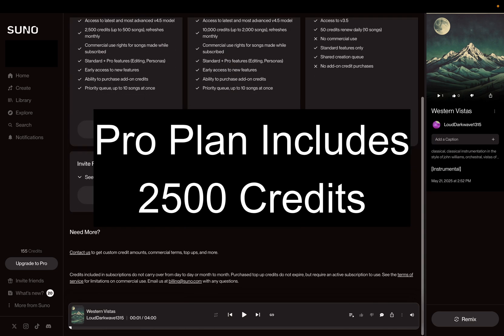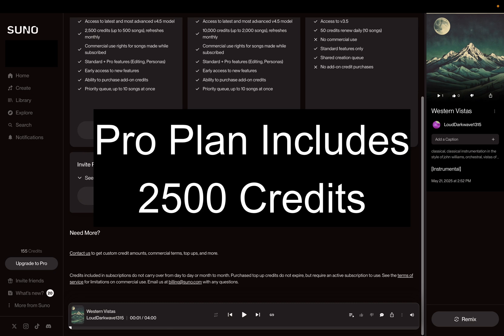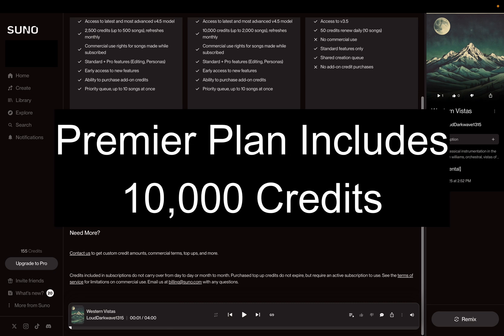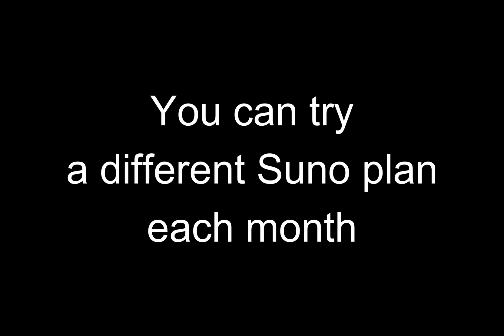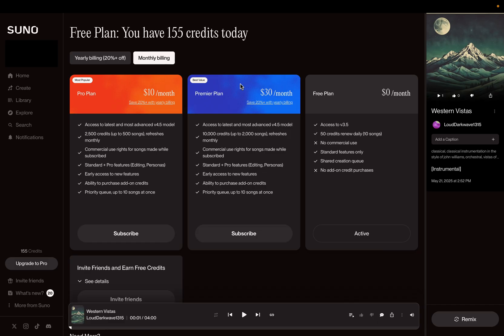If you go to the Premier plan, you're going to get 10,000 credits. If you're on the monthly plan, you can switch from one to the other. And then once you decide which plan you want to keep, sign up for the annual plan. That's how I approach it, and that might work really well for you too.